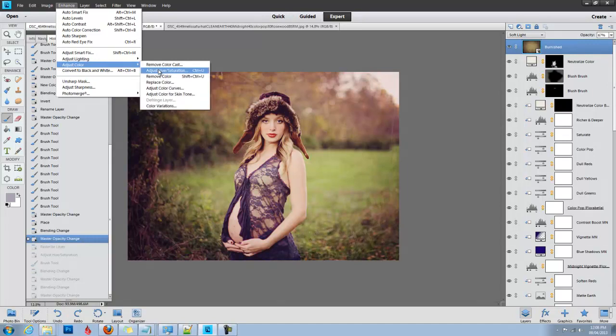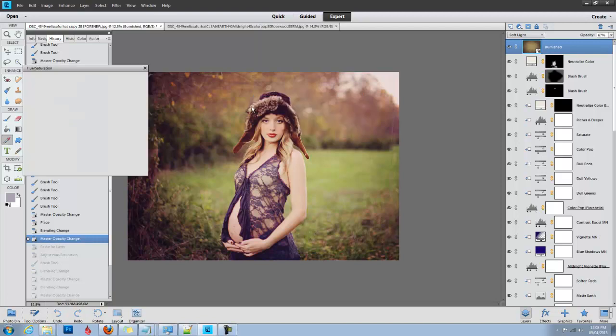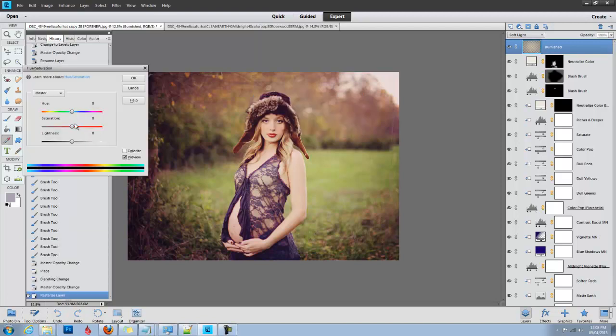I'm just going to adjust the Hue/Saturation. It's asking me if I want to simplify the layer—just choose Yes. You can desaturate as much as you want. In this case I'm going to desaturate all the way because I don't want the tone of the texture.